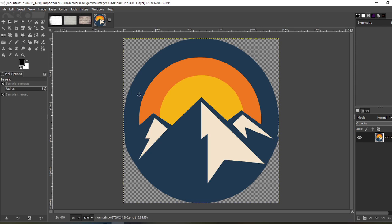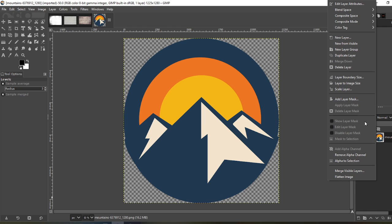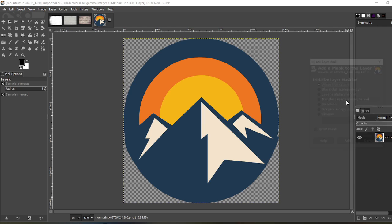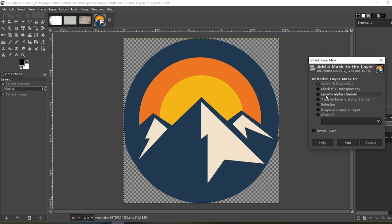Listen, I just got this design off Pixabay just to test these out. So we're going to use the same process as we did in the last video. Right click, add layer mask, white, full opacity, add.